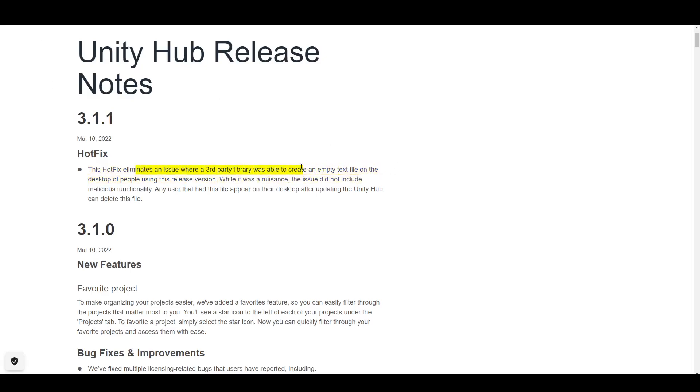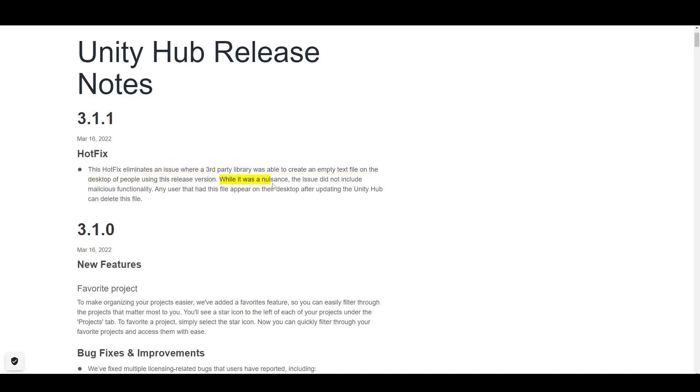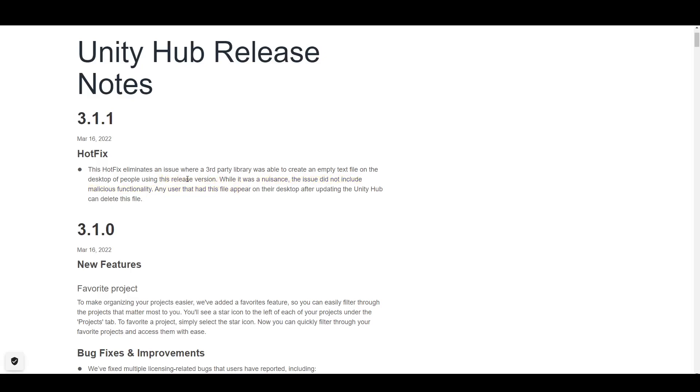So at the end of all that, when they go through all the files on their computer, it creates that empty text file that says 'with love from America.' So Unity neglected to mention that on their website here. Unity is not actually responsible technically for this. They didn't program it themselves, but they nonetheless had it in their code. So they say, while it was a nuisance, the issue did not include malicious functionality. Any user that had this file appear on their desktop after updating the Unity Hub can delete this file. So what they completely neglect to mention, and they sort of say that the issue did not include malicious functionality - like, of course it did. I mean, of course it included malicious functionality if it wipes all of your files.